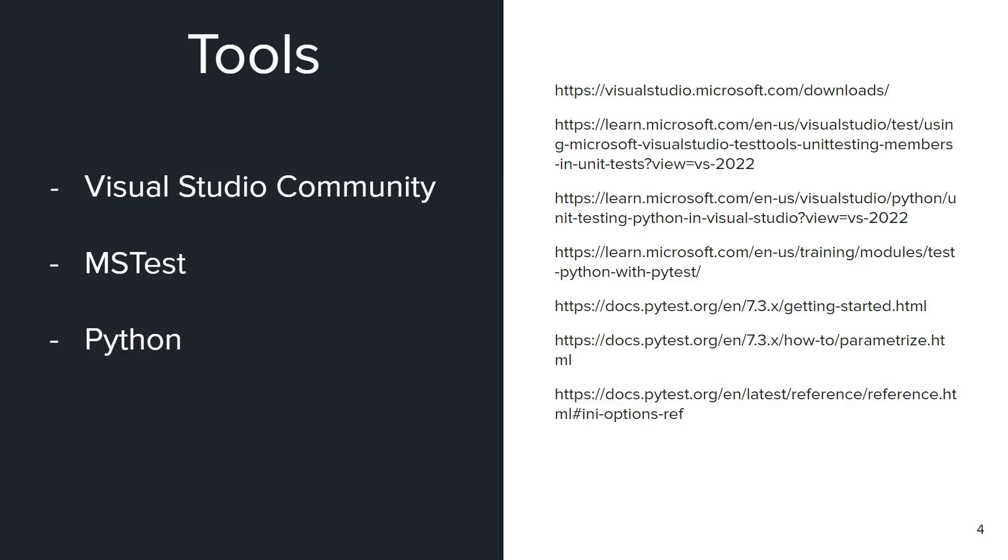Microsoft Test that we already covered, but we'll be using for review and comparing, and Python, more specifically pytest. All of the links are available on the right, feel free to download any of them if you do not have them already.